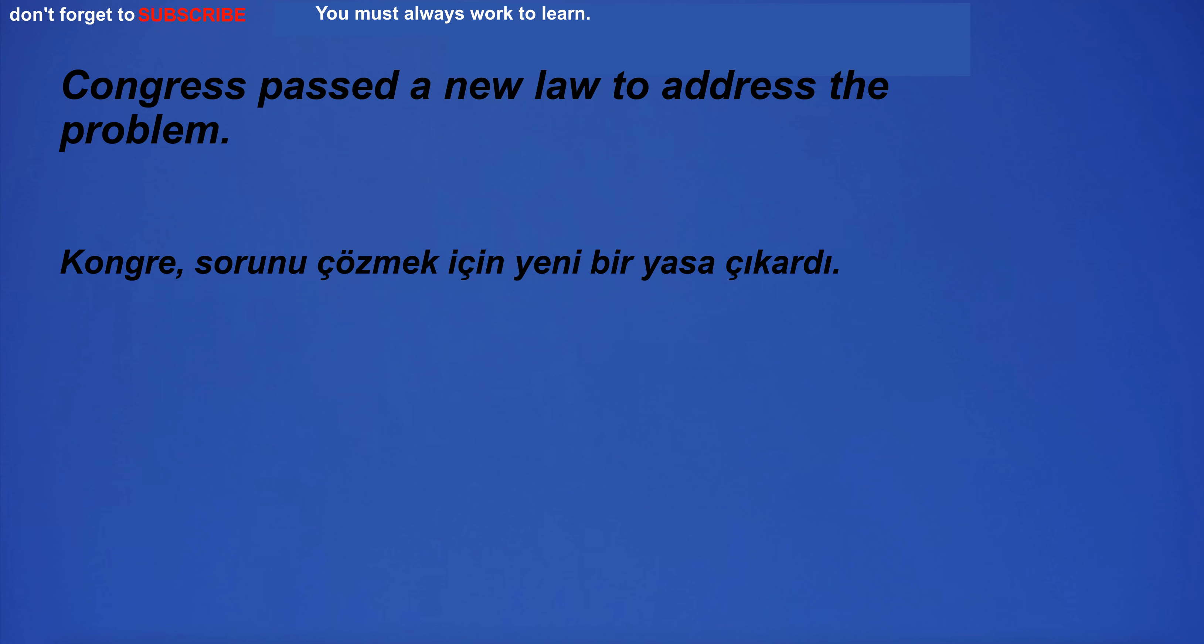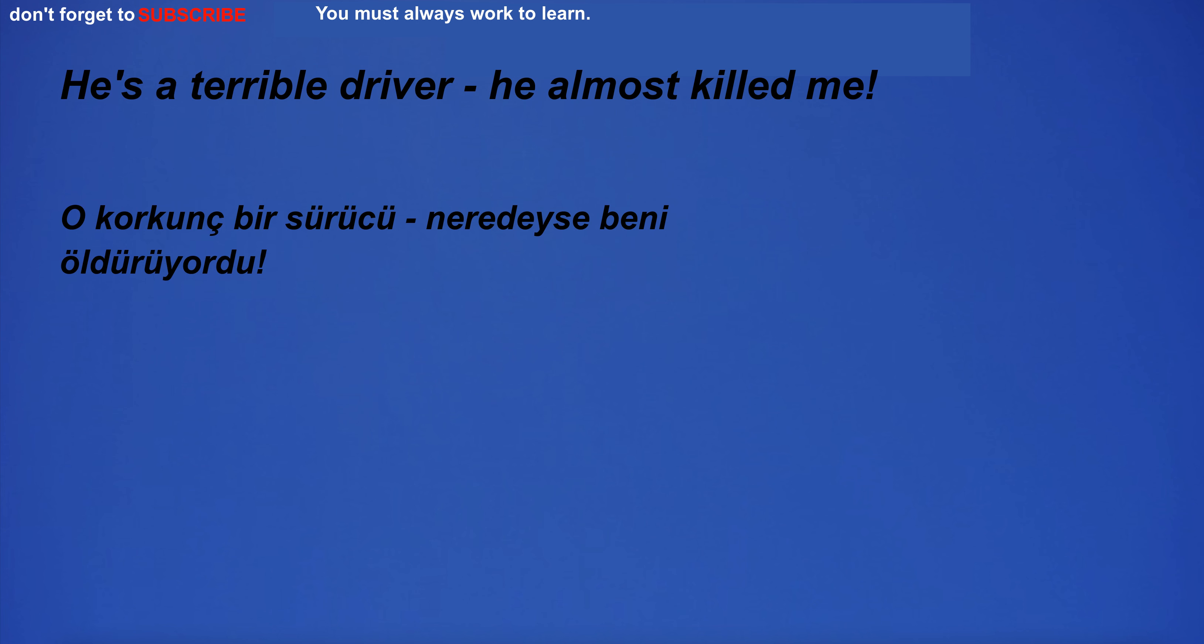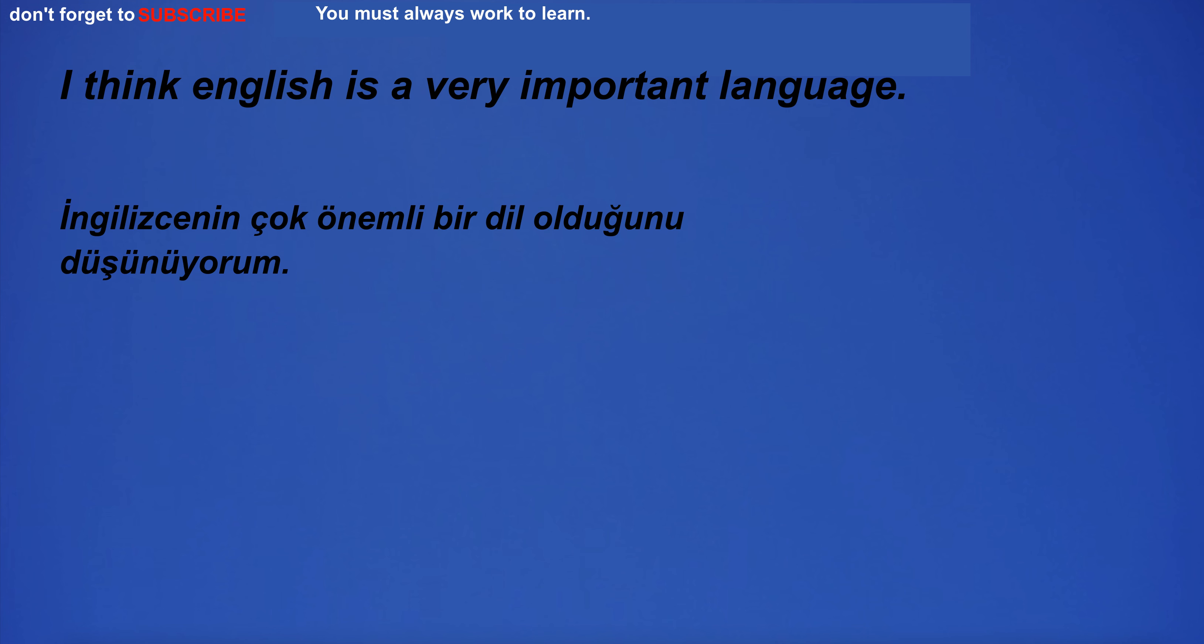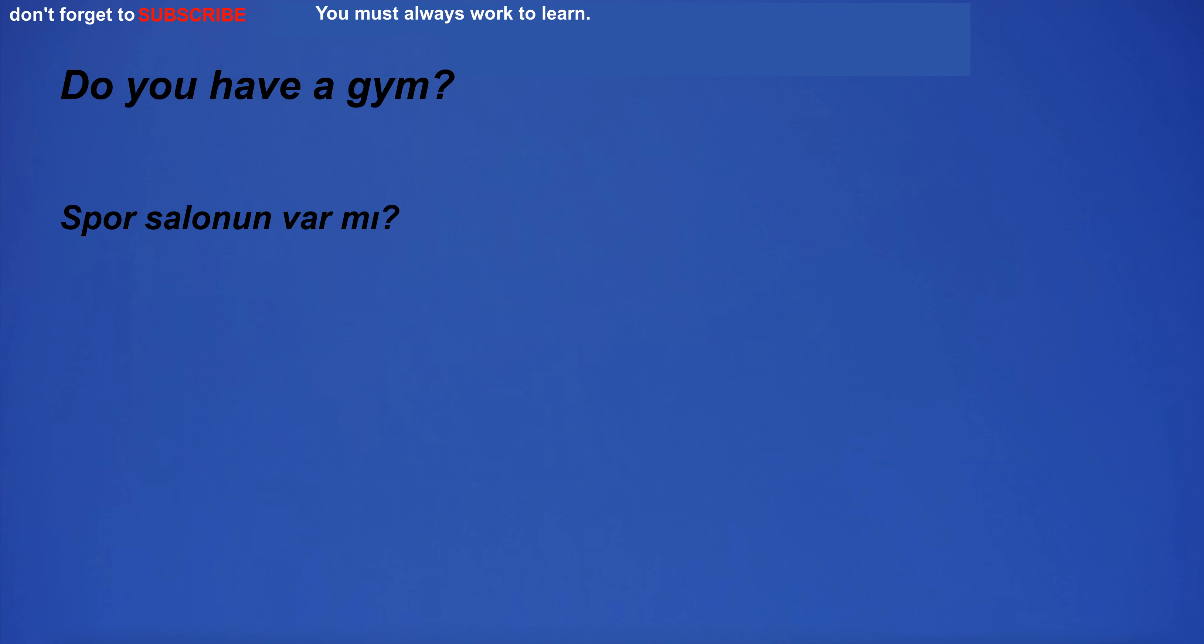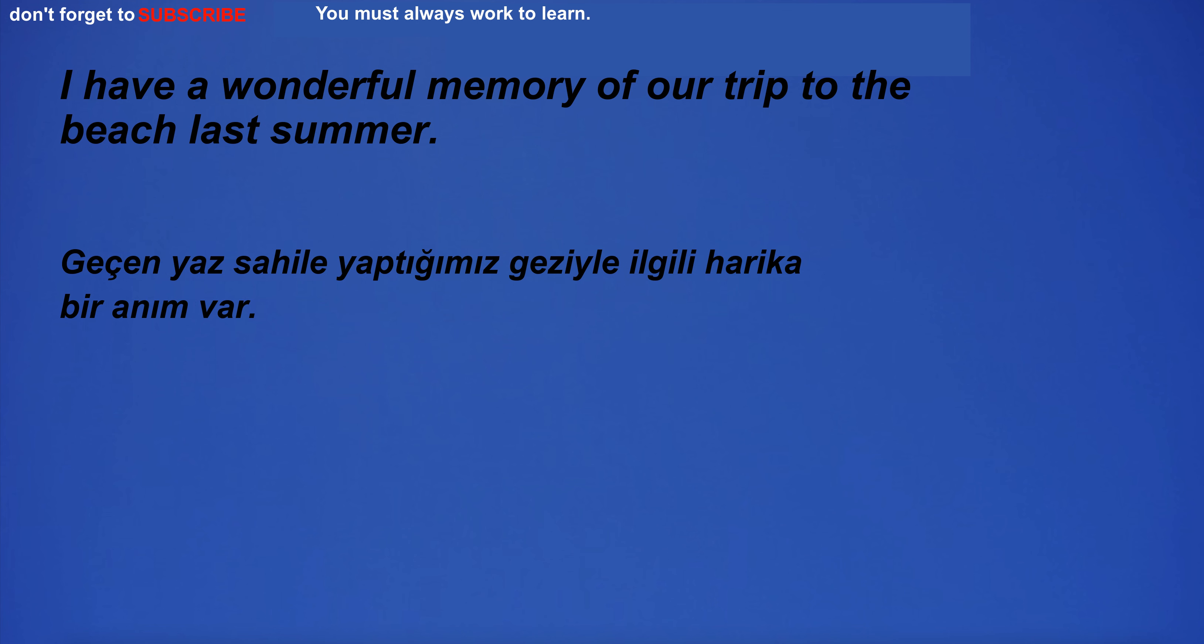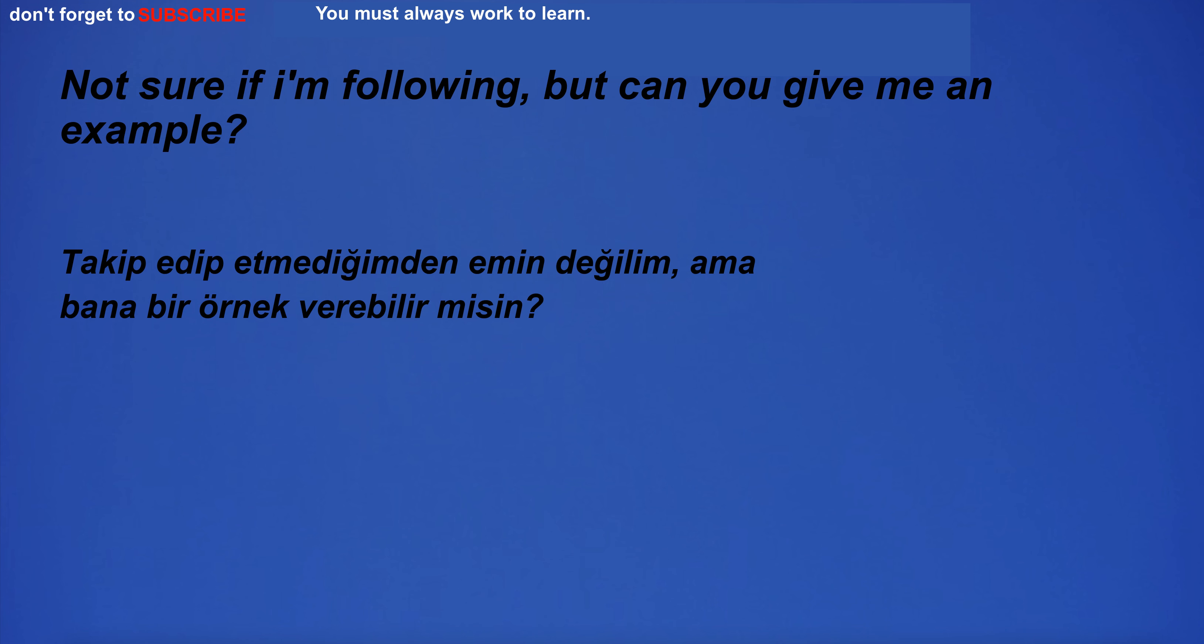Congress passed a new law to address the problem. He's a terrible driver, he almost killed me. If the weather is not wet, I will go outside. I think English is a very important language. Do you have a gym? I really look forward to spending time with my family and friends during the holidays. I have a wonderful memory of our trip to the beach last summer. Not sure if I'm following, but can you give me an example?